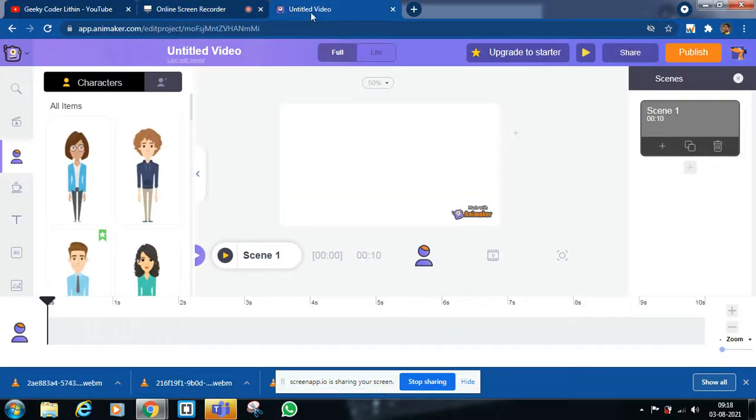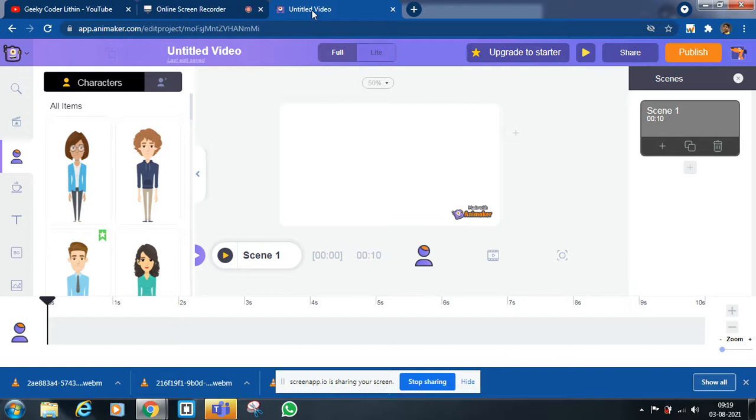Hello friends, I am Lithin Pranav. I'm going to show you how to make a simple walking animation in Animaker.